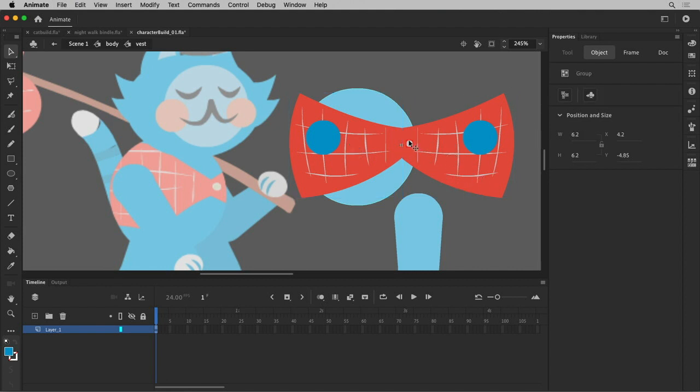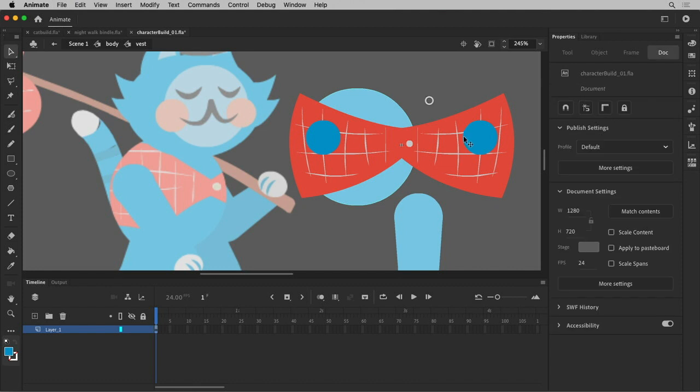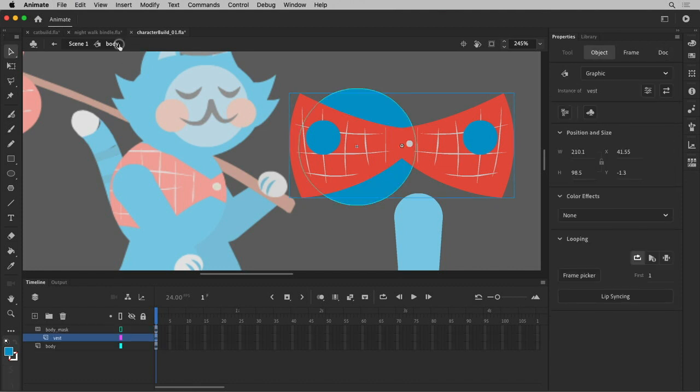So what I did is I selected everything and then I shift-selected the stuff that I know was already symbolized, which left only the shape selected, and I hit Control G to group it. And once it was grouped, in the natural order of things, it kind of raised up to the top.